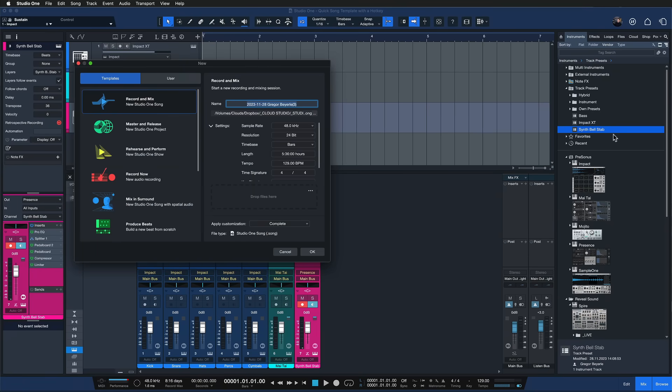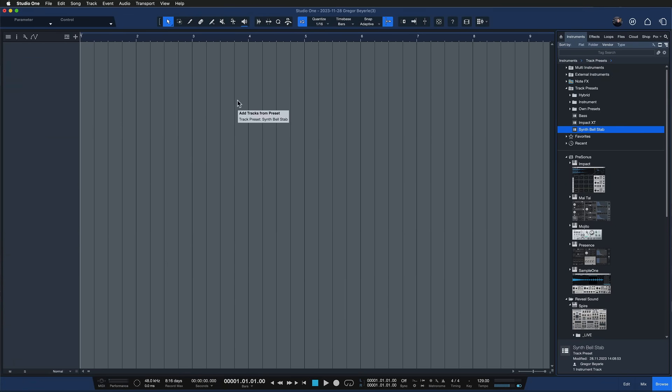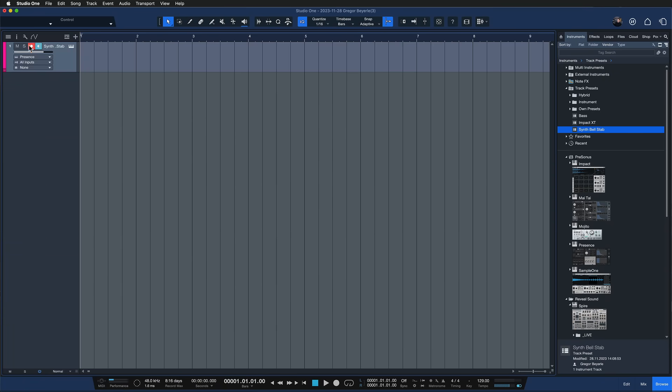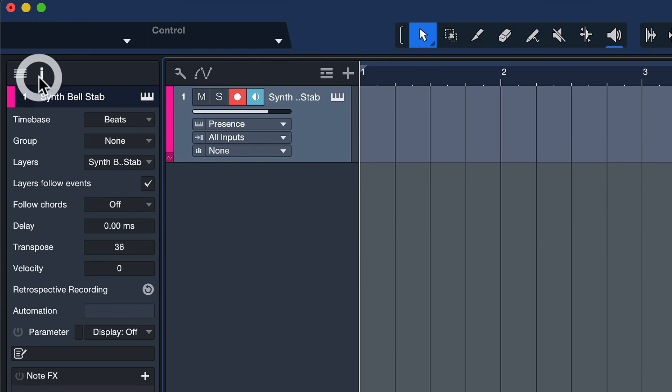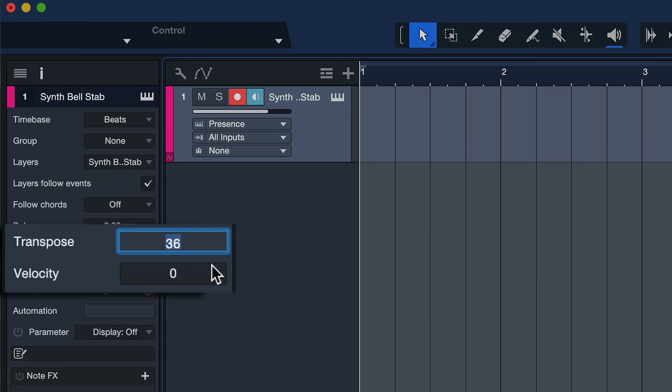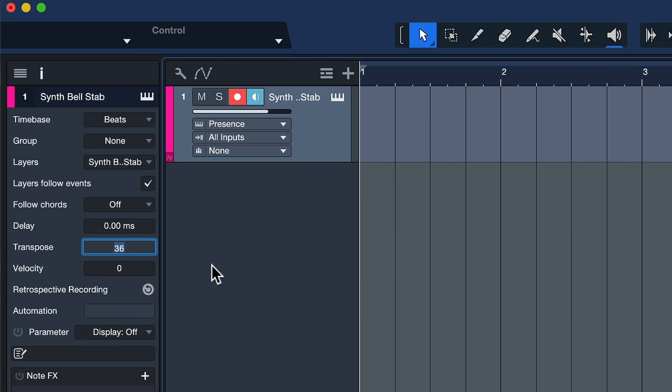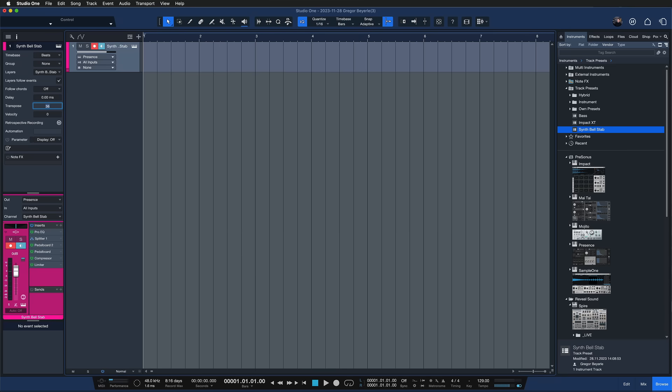And what I also want to point out as I'm dragging this back into an entirely new song is that even the transpose setting here inside of the track inspector was recalled because I want to play this sound at a higher octave and I don't want to switch octaves here on my controller all the time that just has a couple of keys like 32 I believe it is and so I make sure that I always play the bell in the octave that it's supposed to be played.